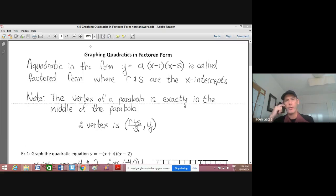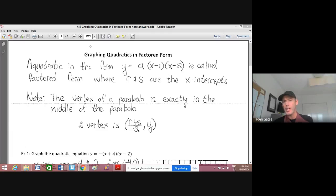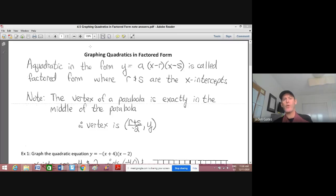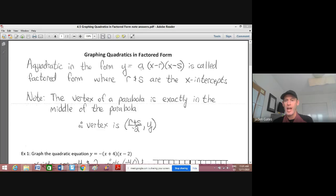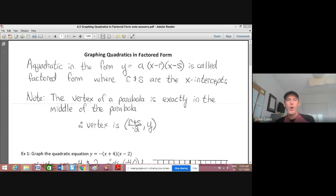Today's all about graphing quadratics. This morning, we looked at graphing quadratics in vertex form, because you can look at the equation and find the vertex. Now, this one is graphing quadratics in what's called factored form. So a quadratic in the form y equals a times x minus r times x minus s is called factored form, where r and s are the x-intercepts.